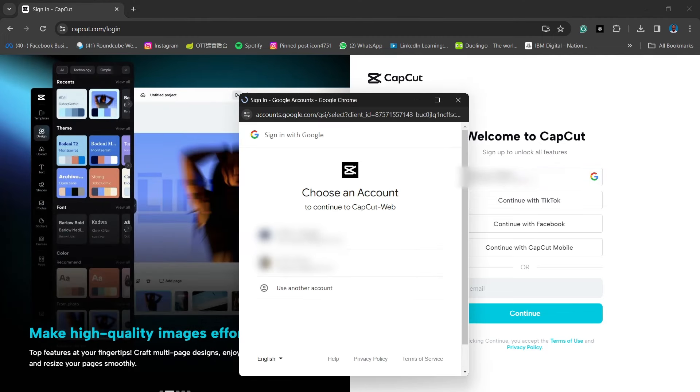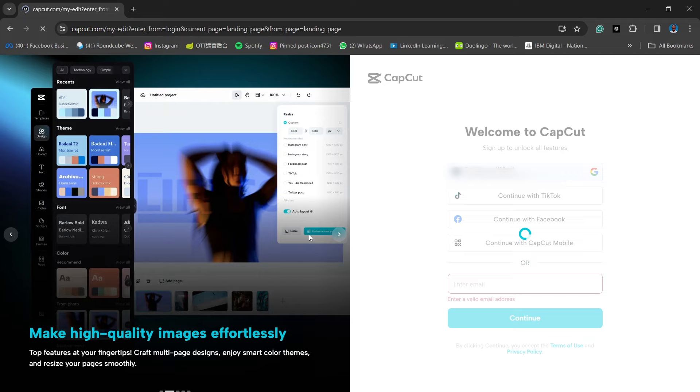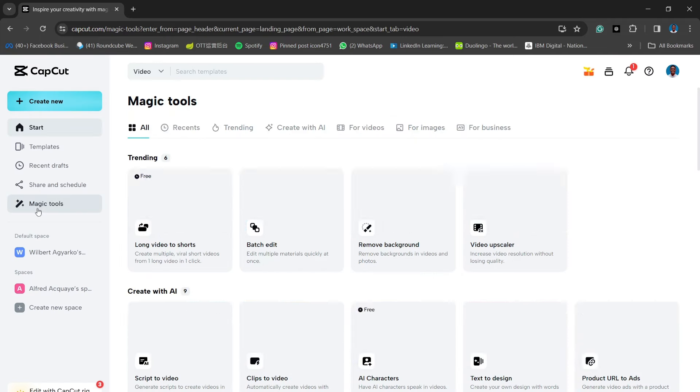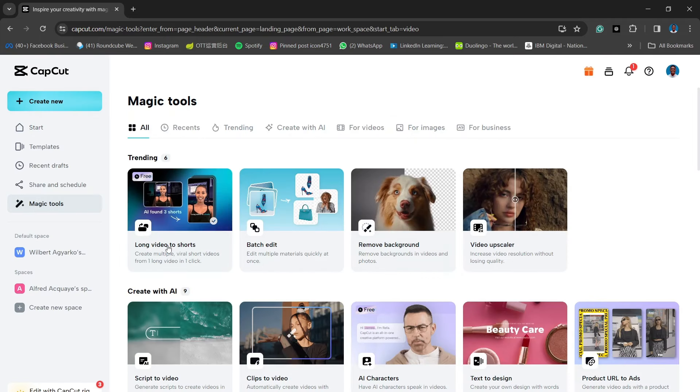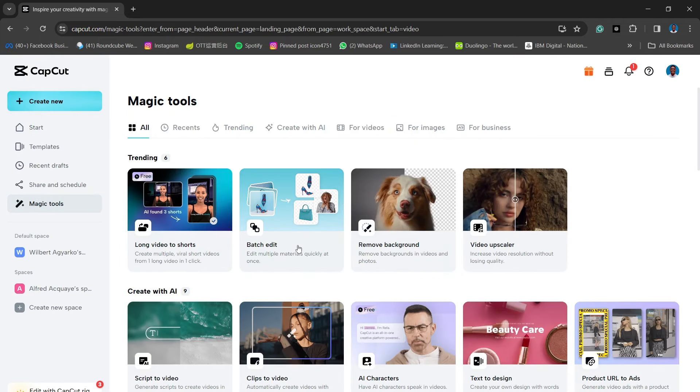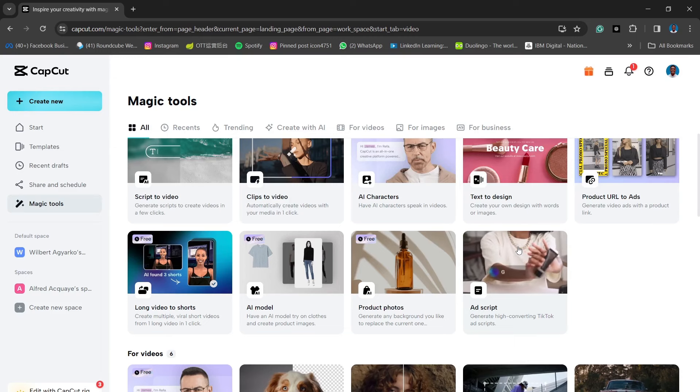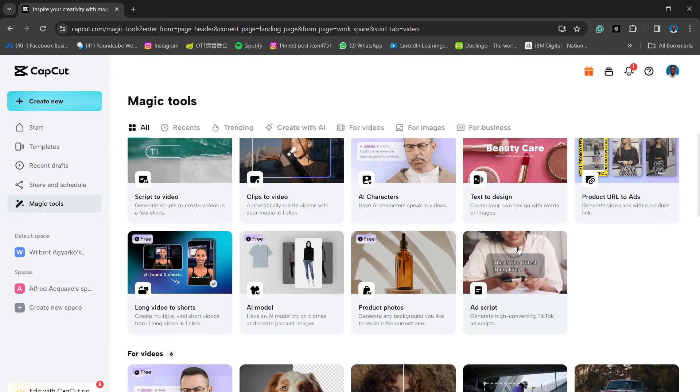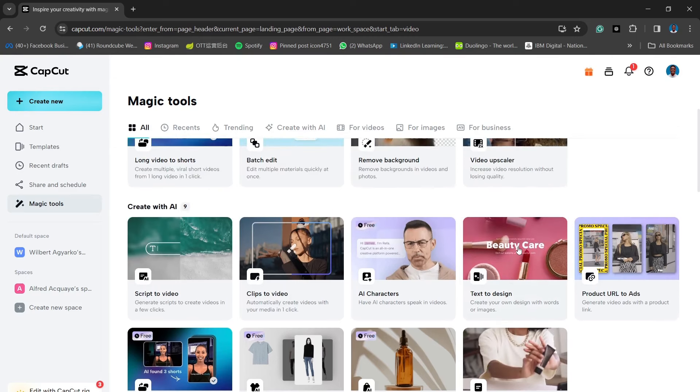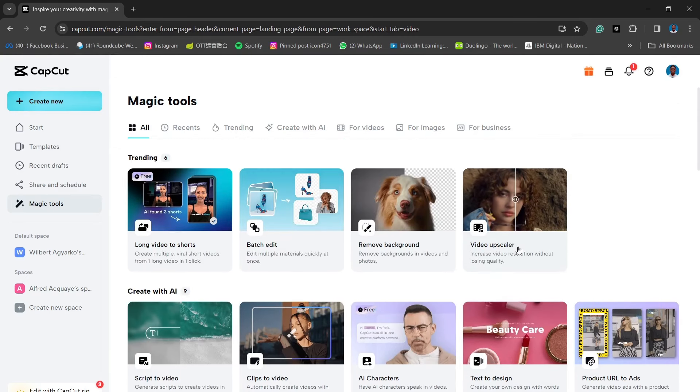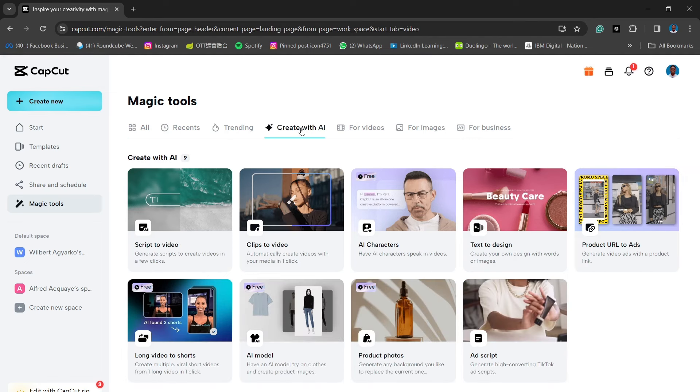You can have an Apple account and then head over to Magic Tools where all the magic happens. So under the Magic Tools, there is a bar on top that has Trending then Create with AI. So click on Create with AI and then you see they have a couple of features that are very interesting.